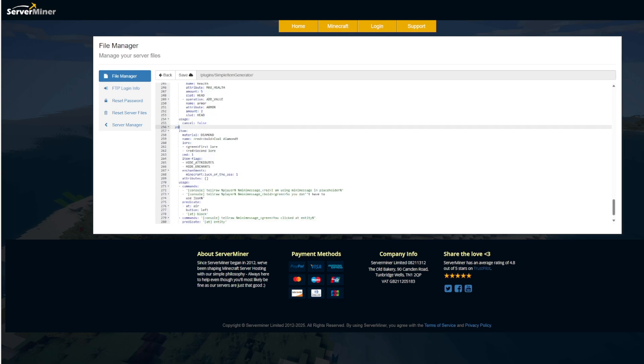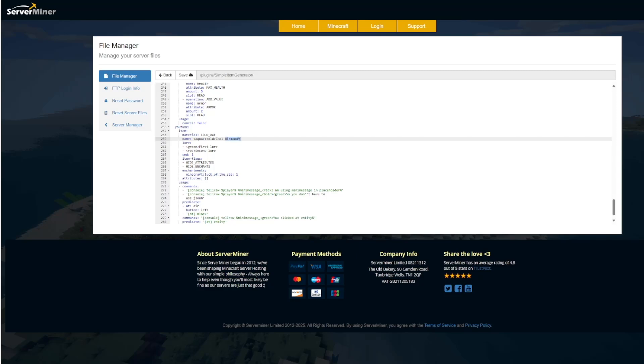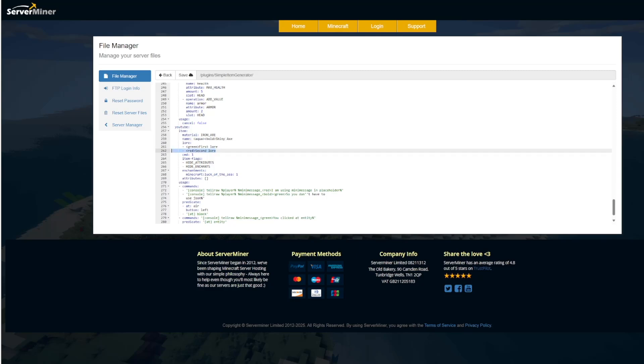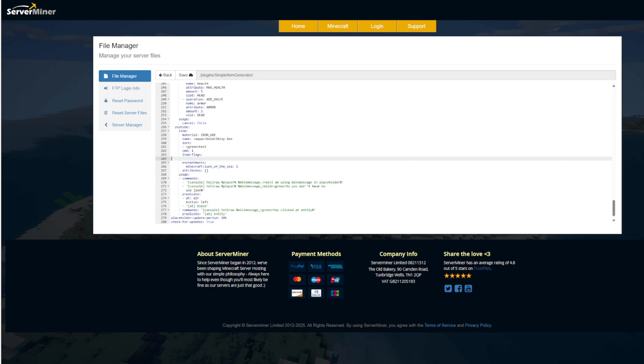We're going to rename it first of all to YouTube. The material is going to be an iron axe. And then we have the name here. We've got it bold. We can change the color if we wanted to aqua. Make sure you use the correct color codes. And we're going to call it shiny axe. And then we have the lore down here. So you could get interesting with this if you wanted. And then we have item flags. Do you want to hide the attributes and enchants?